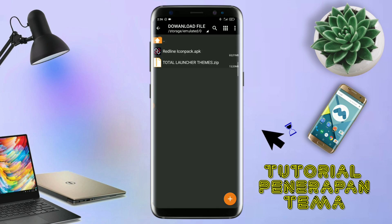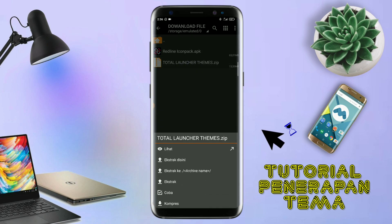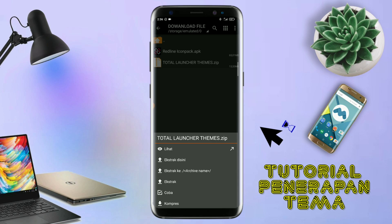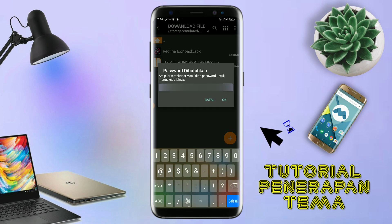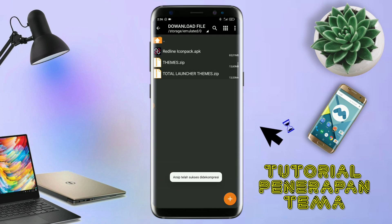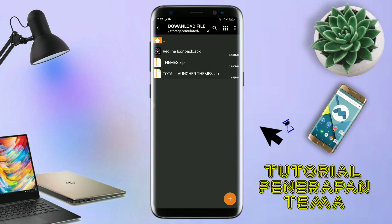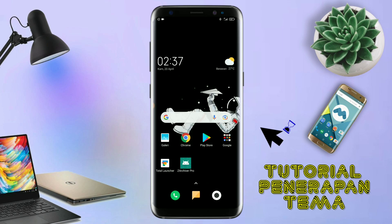Disini sudah ada icon pack dan file temanya. Untuk file temanya, kalian langsung aja ekstrak. Dan untuk passwordnya, saya sudah cantumkan di video ini dalam bentuk tulisan. Jadi, tonton video ini jangan di-skip. Kalau sudah selesai mengekstrak file temanya dan menginstall aplikasi icon pack-nya, kalian tinggal kembali aja seperti ini.